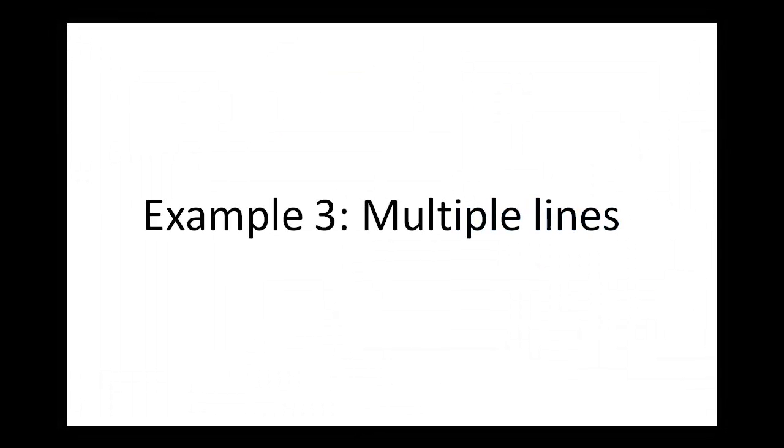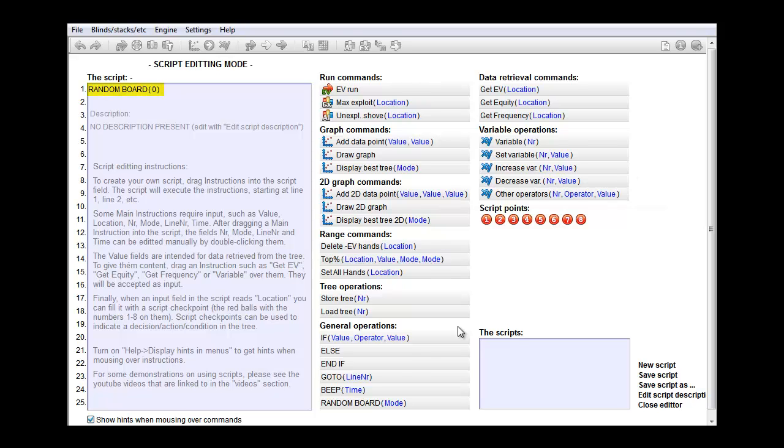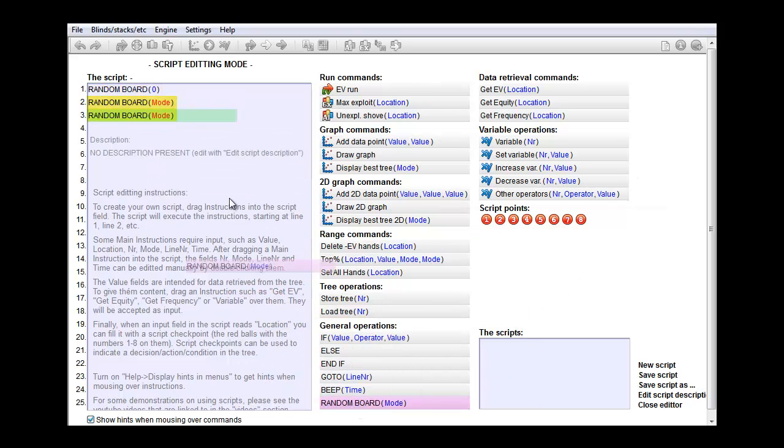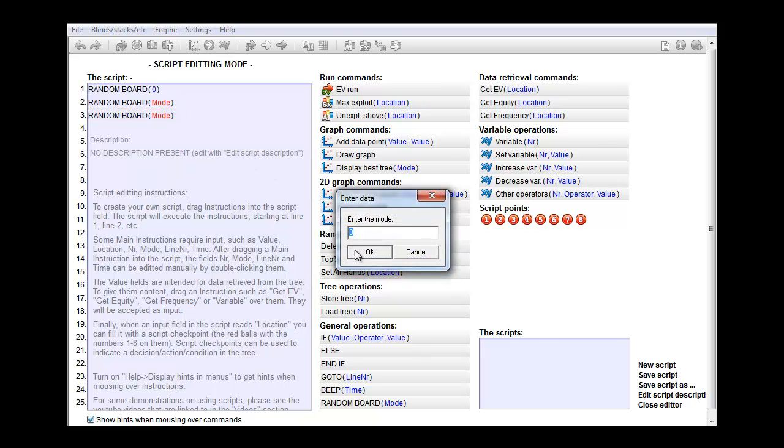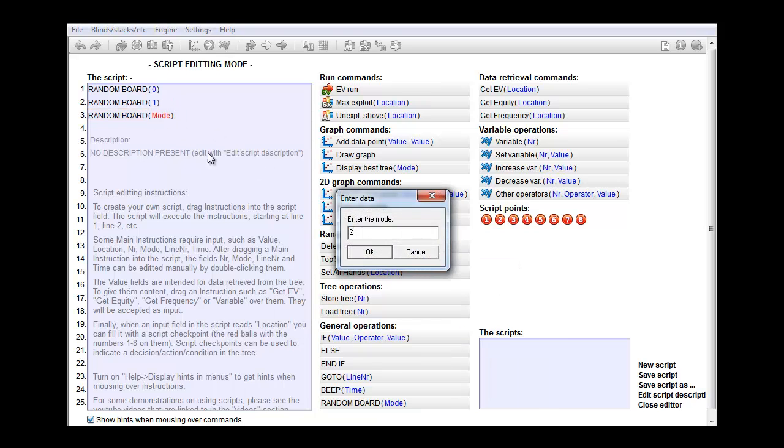It's also possible to make a script that contains multiple lines. Let's edit our script again. And let's let it draw a random flop, then a random turn and then a random river. So I'll set modes to one and two.